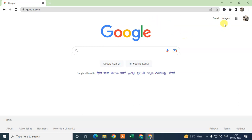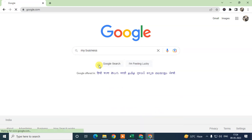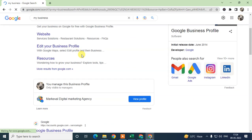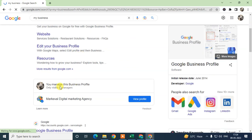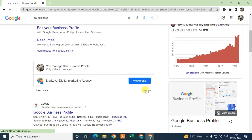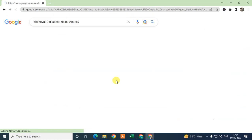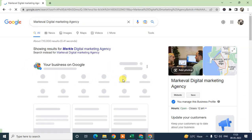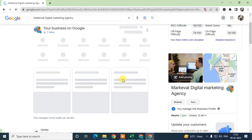First, open your Chrome browser and login with the Gmail account which is associated with your Google My Business. Now just search here for 'my business' and your listing will appear. Go to 'View Profile' — this is the new interface of Google My Business.